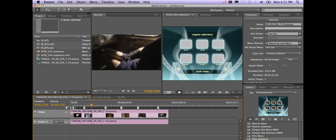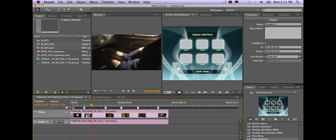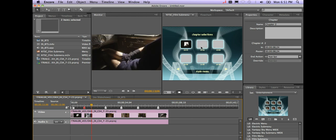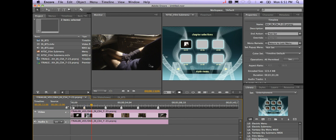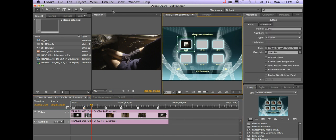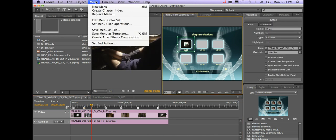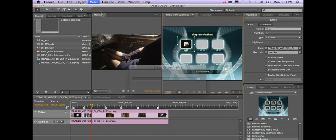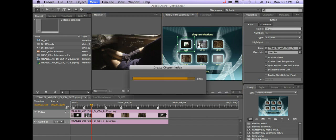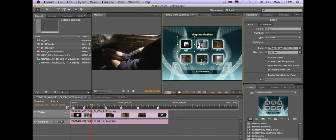Okay, the next thing you're going to want to do is just go ahead and drag and drop your chapters in place. There are some automatic ways to do this - you can do it manually or I can click on my first chapter and just go to menu create chapter index and that will automatically fill in all my chapters for me. So lots of great things you can do with Encore.